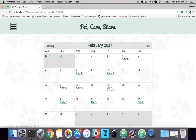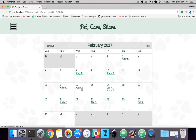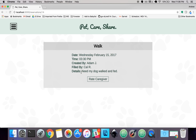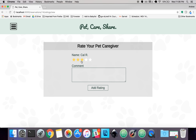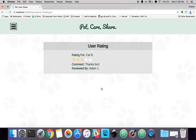I've also added a little review system that will only show up for past events. So if I go back to February and look on the 15th, you can see the state where CalR walked my dog. I'll go ahead and rate the caregiver — you can select the number of stars and then enter a comment, like 'thanks bro' — and that will be added to Cal's review section.